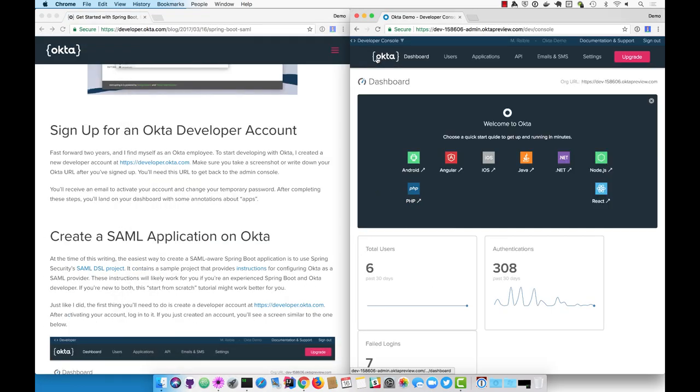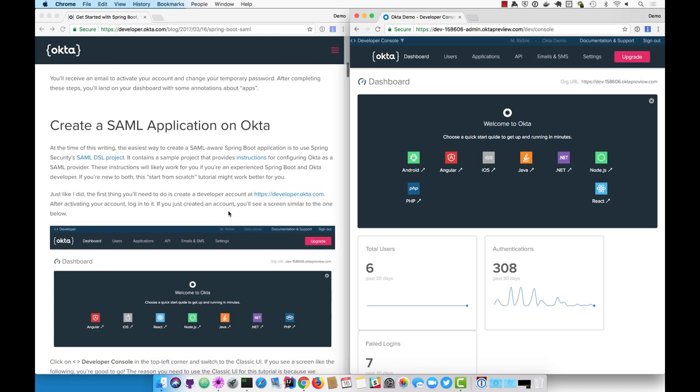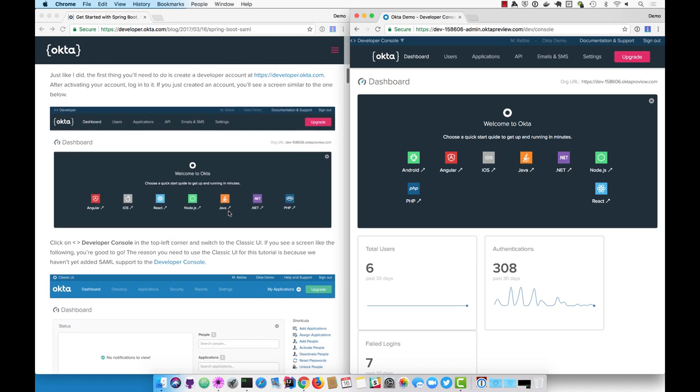The first screen you'll see is the developer console. To create a SAML application, you actually have to switch to our classic UI. That's up in the top left corner.